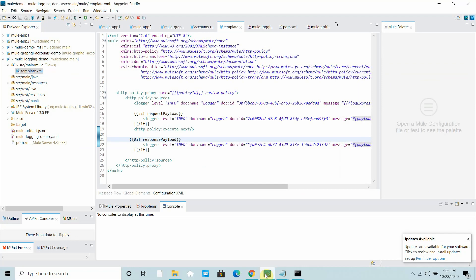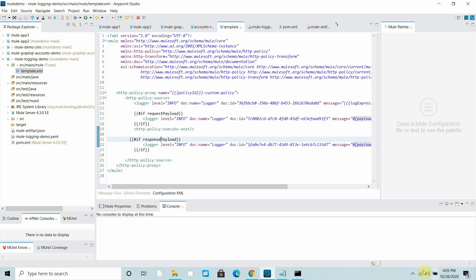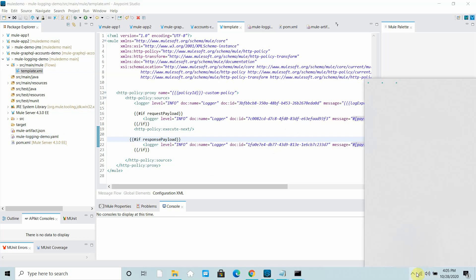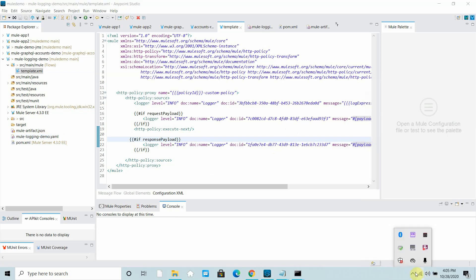So what we have learned in this video: how to write the implementation for the template.xml and the YAML you have defined. I hope you liked this video. In the next video we will cover more concepts, apply the policy, and test it. If you like this video, please click the like and subscribe button.